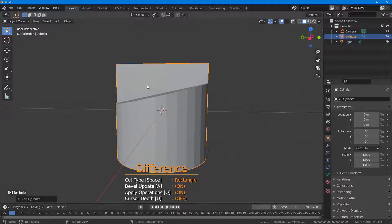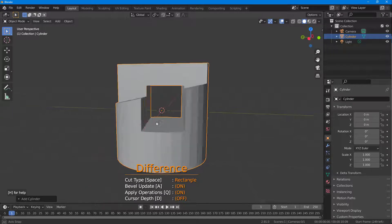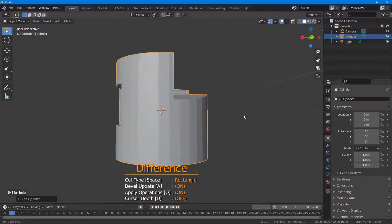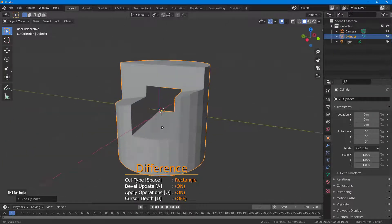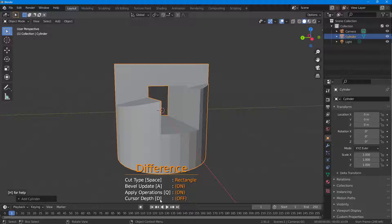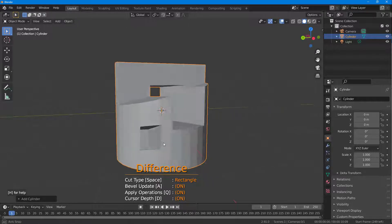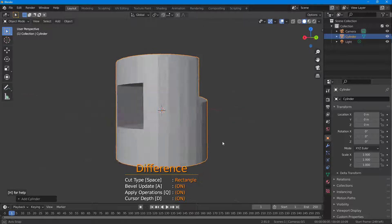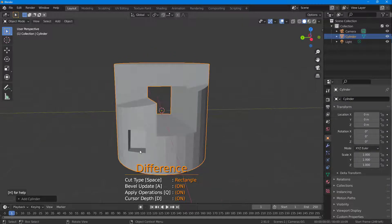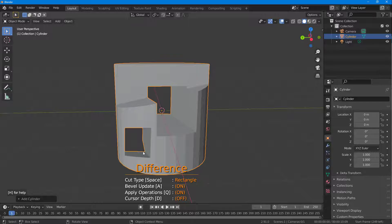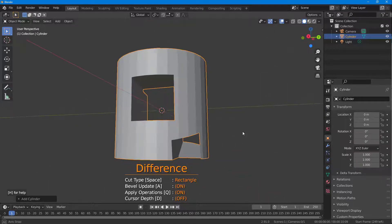If I click and drag, it cuts all the way through. If I press D, it changes the cursor depth, so it does not cut all the way through. Pressing D again turns depth off, and now you can see it cuts all the way through.